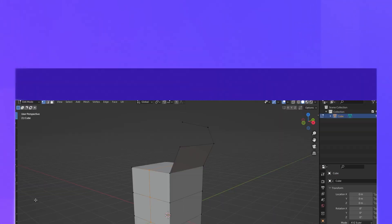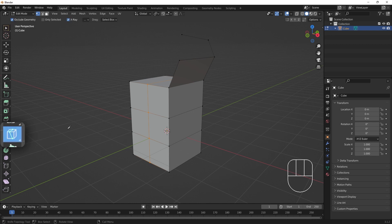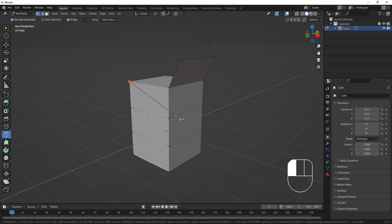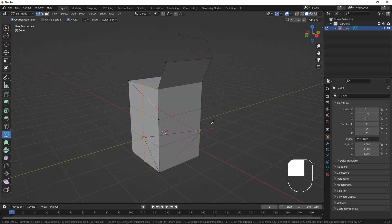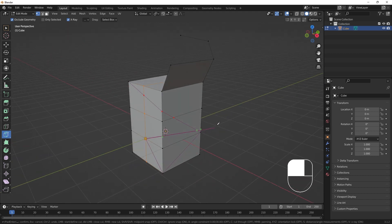The knife tool, accessible from the left toolbar or with the K key, is a tool that lets us cut new edges and vertices along pre-existing geometry. As we make cuts, the preview of the new geometry is highlighted in purple.